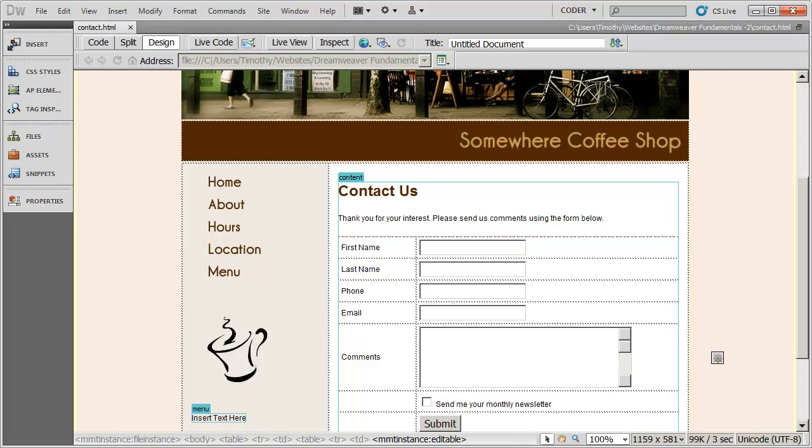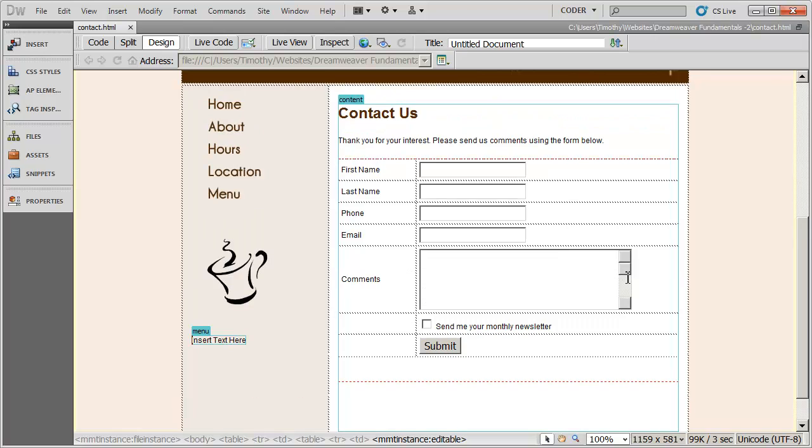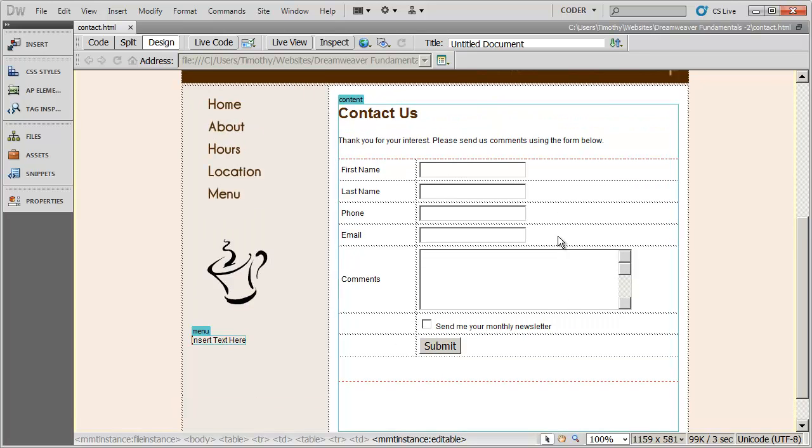Hi, and welcome back to our Dreamweaver Fundamentals videos. We've been creating this simple contact information form right here, and so far we've got all the forms set up. The only thing we need to do now is tell the form what to do when we click the submit button.